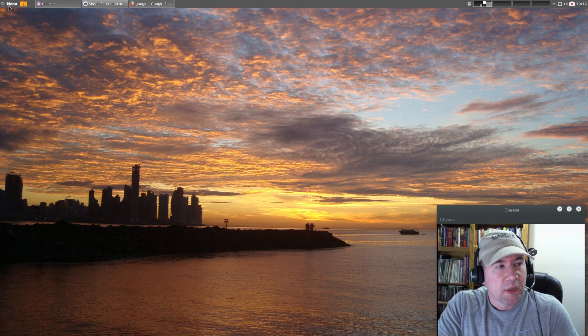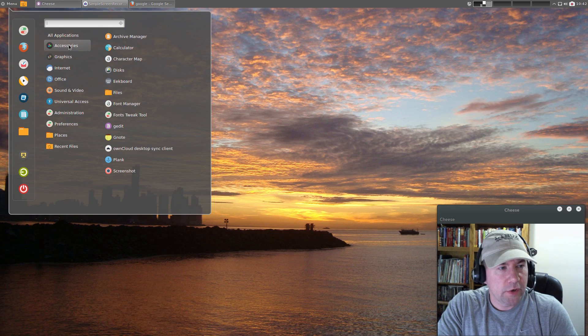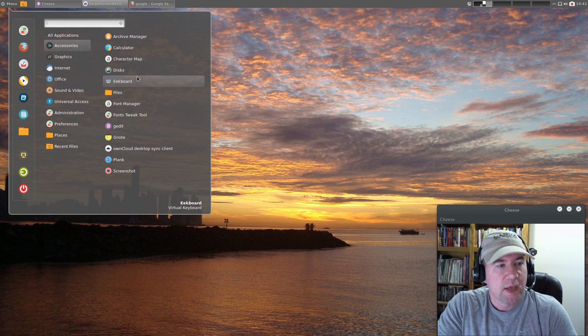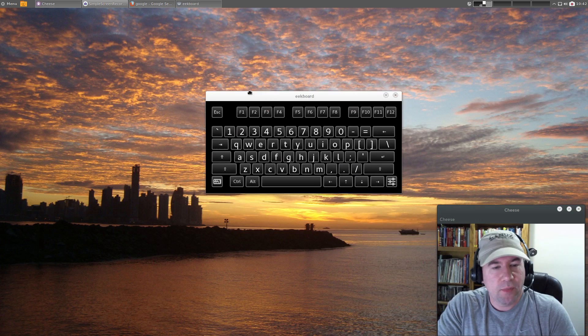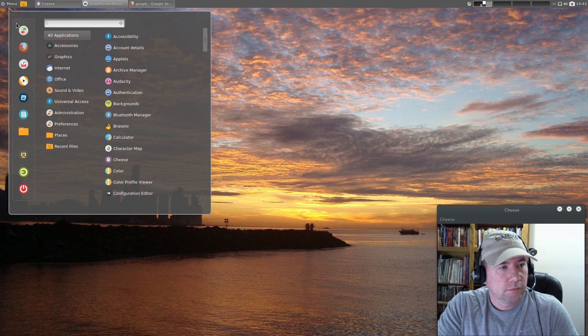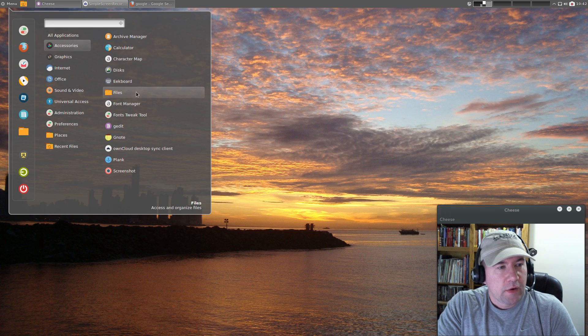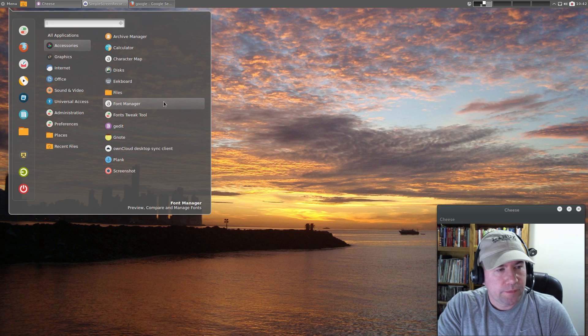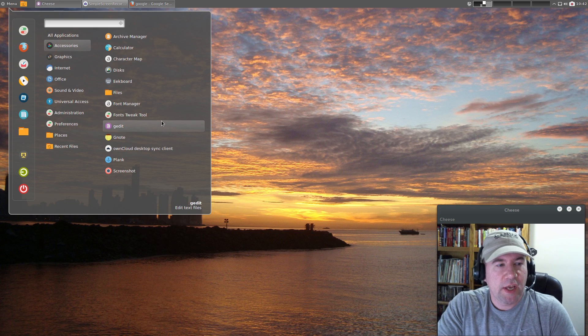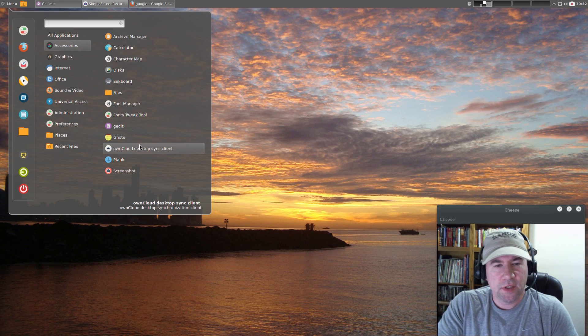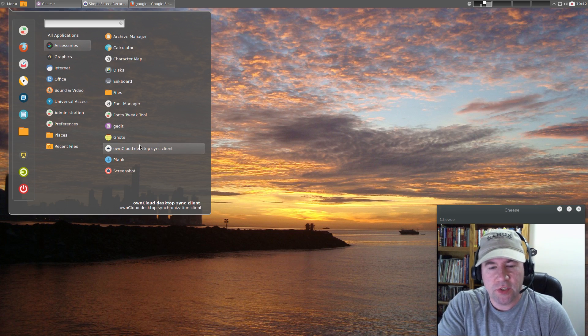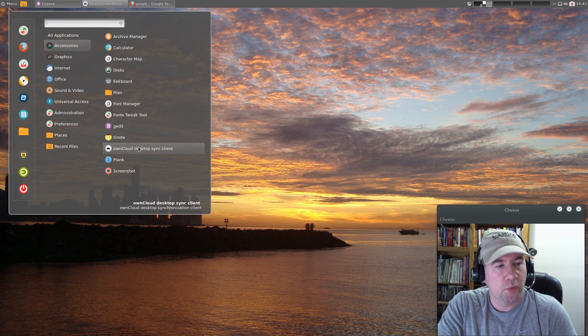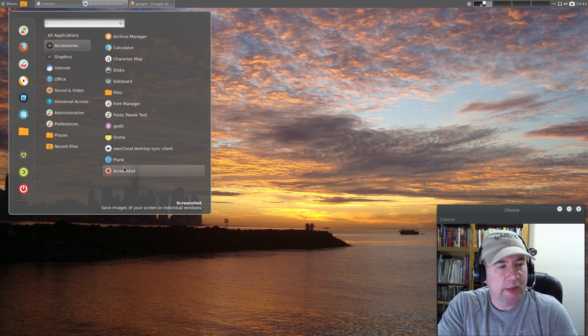Let's take a look at what we got. Under Accessories we've got the archive manager, calculator, character map, Gnome Disk, on-screen keyboard, the Nemo file manager, Gnome font manager, font tweak tool, gedit for text editing, Gnote for note taking, ownCloud installed by default so you just need to set up your sync, Plank, and the screenshot tool.